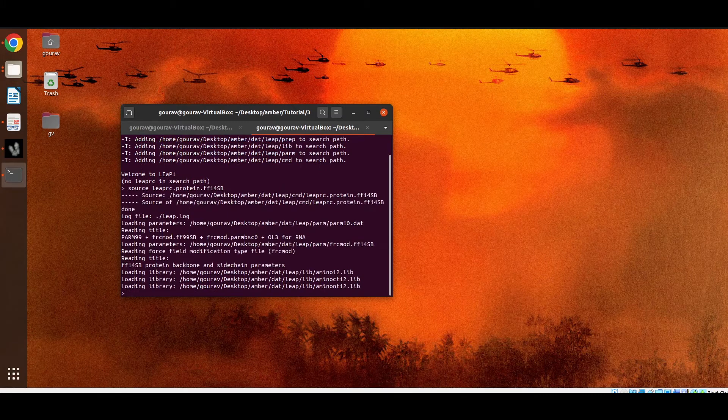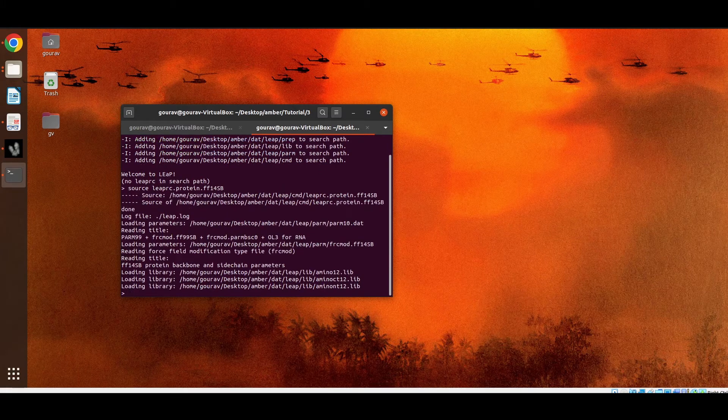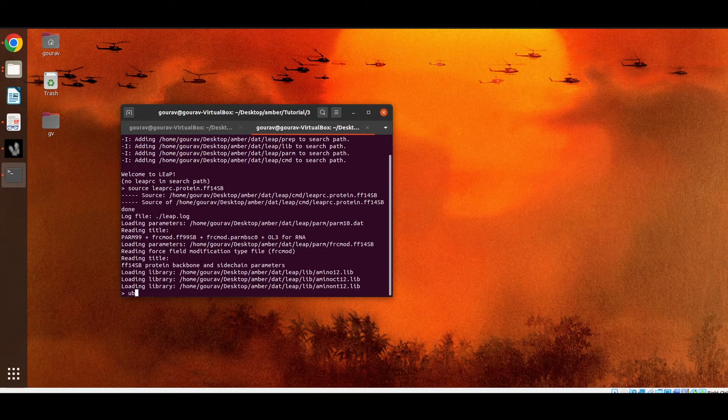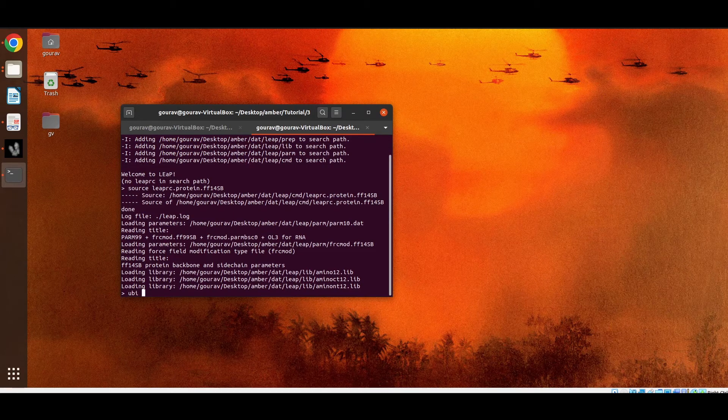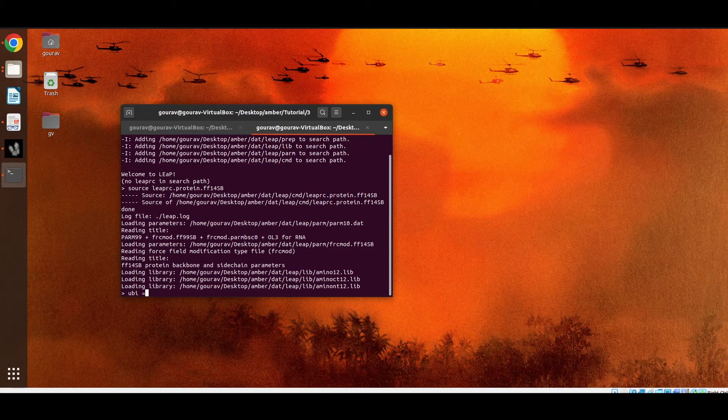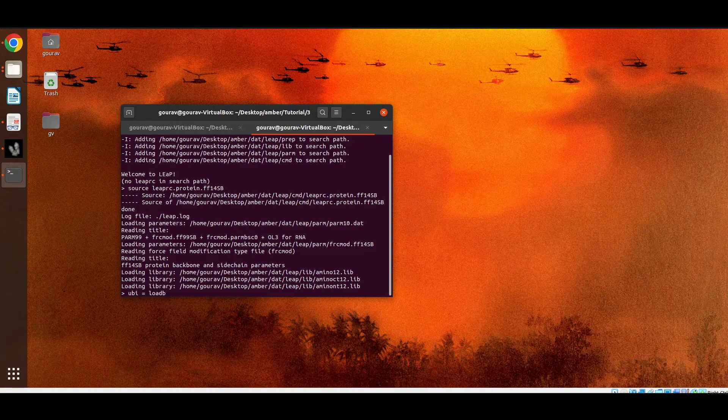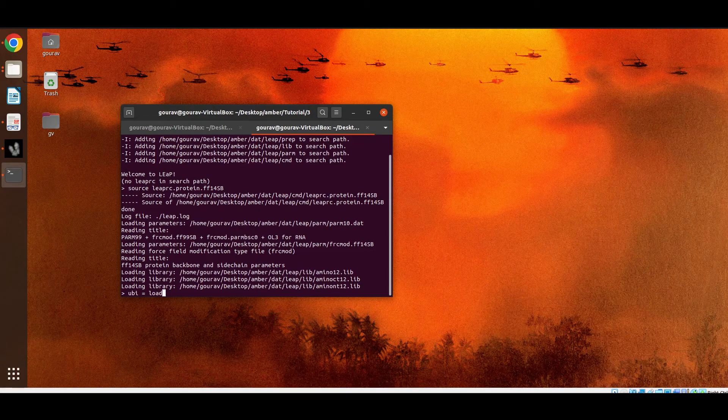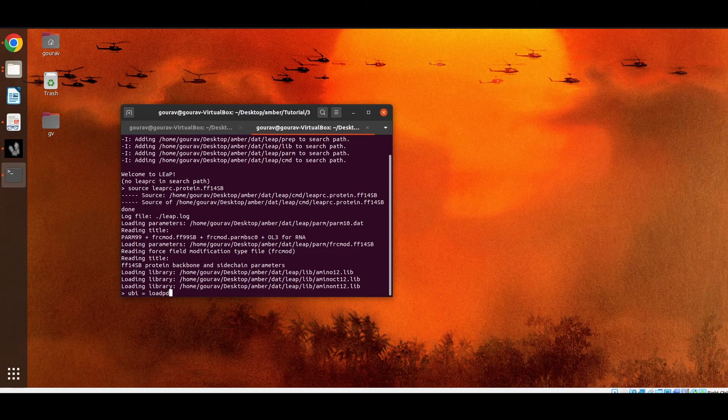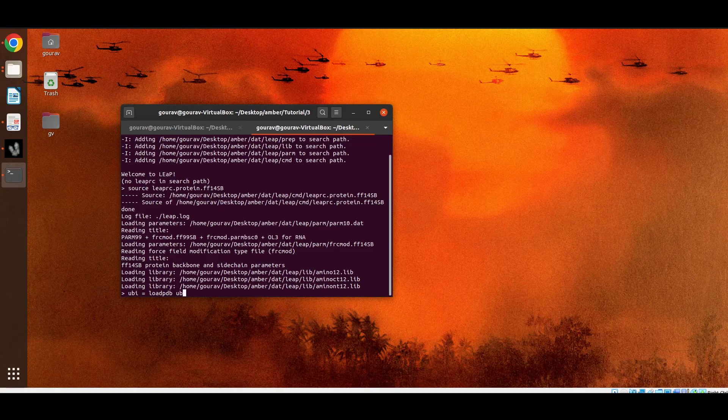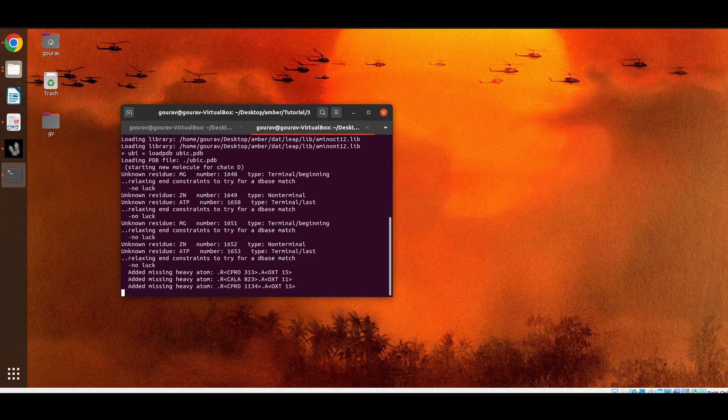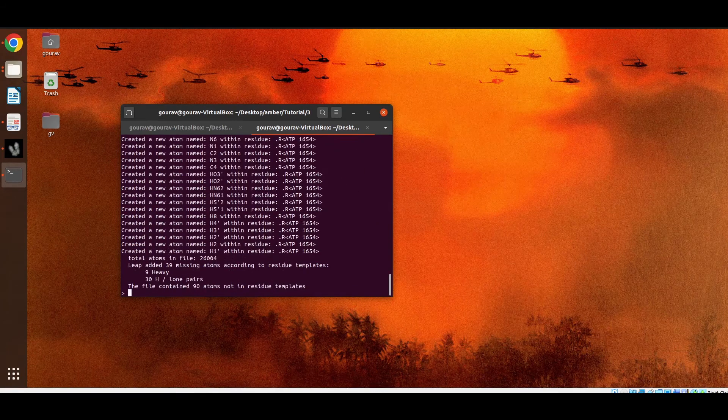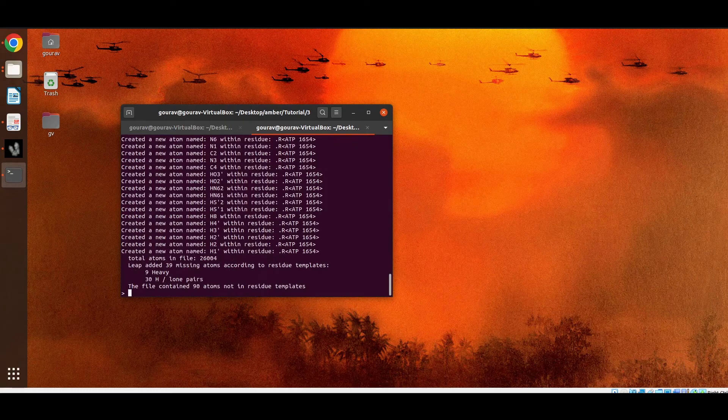Now this force field has been loaded. Now we have to load the protein file. So firstly the name of the unit then the command load PDB then the name of the PDB file. So this file has been loaded.